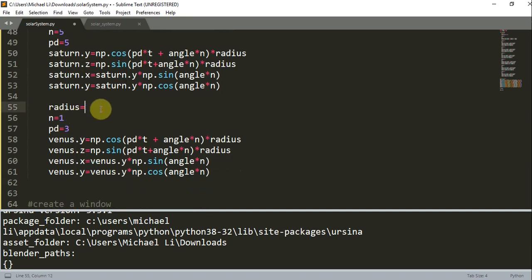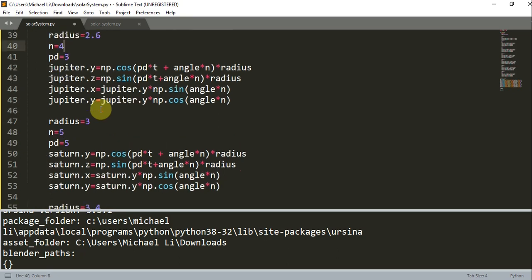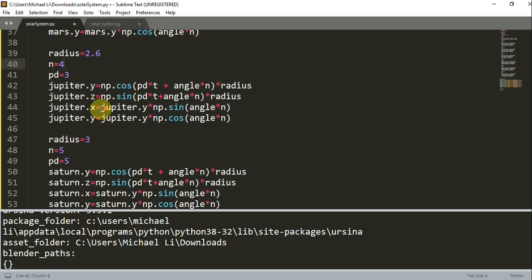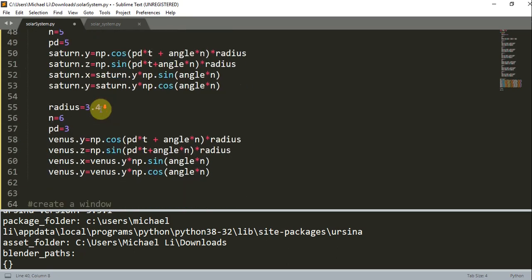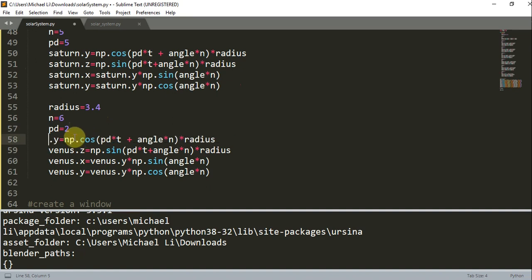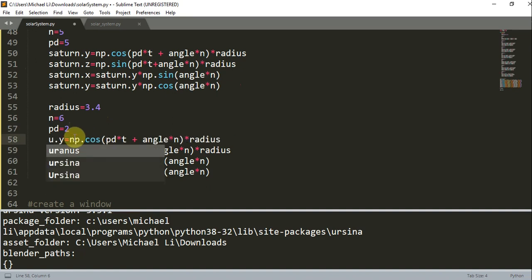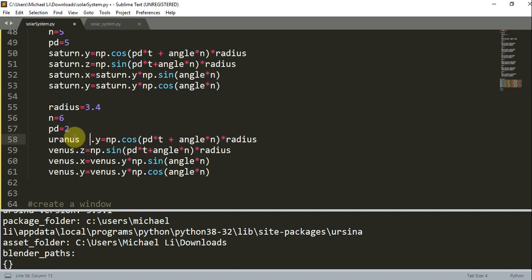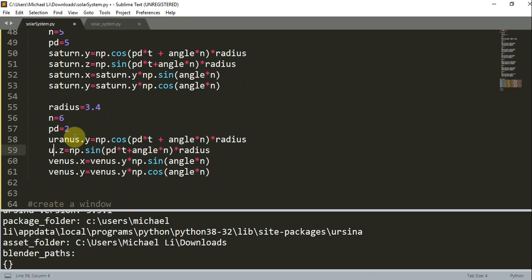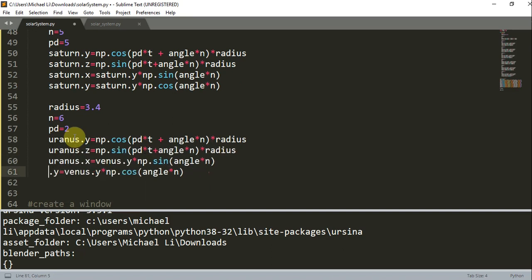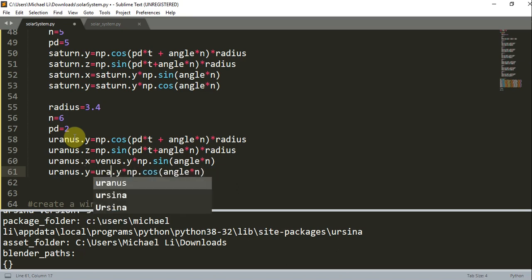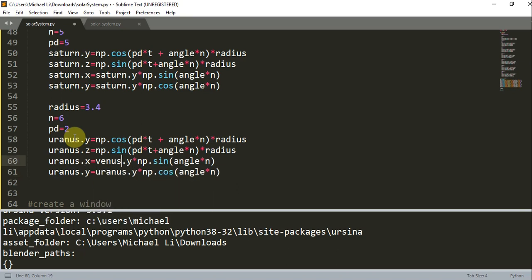Now we have radius instead this will be 3.4, n is going to be 6, period is going to be 2. This will be Uranus. Alright, so you have Uranus.